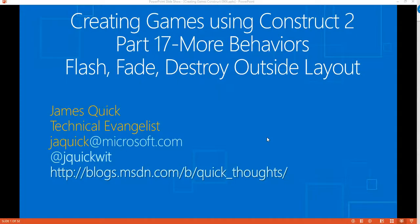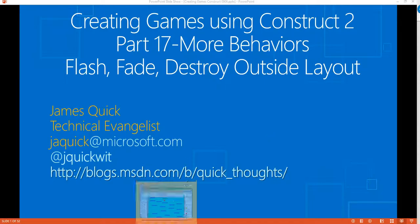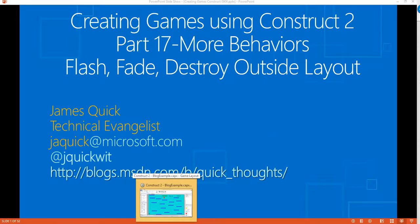Hello guys and welcome back for part 17 of this series on creating games using Construct 2. In part 17 we're just going to talk about some extra behaviors that we haven't talked about: flash, fade, and destroy outside layout. Some pretty simple behaviors but can be useful depending on the context of your game.